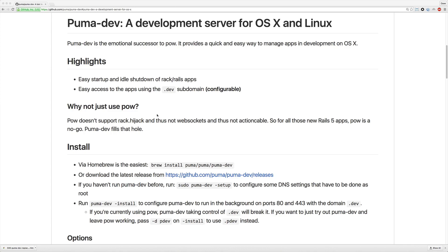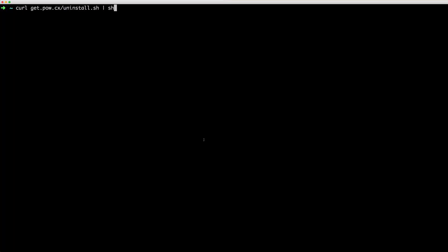So there was a package called Tunnels before that you could create a local SSL certificate that would work natively with PAL, but now you have all these features rolled into one package called PumaDev. So to get started,